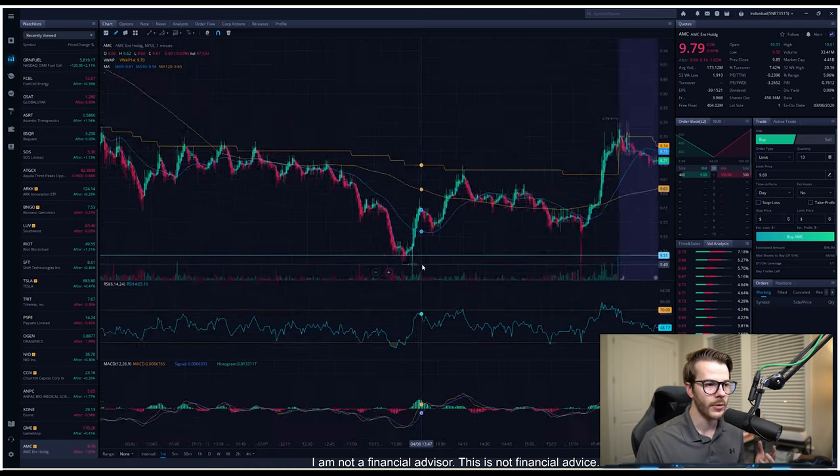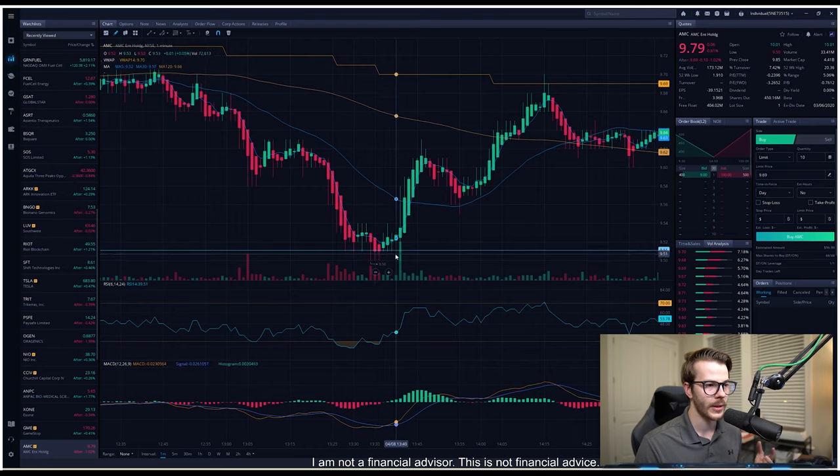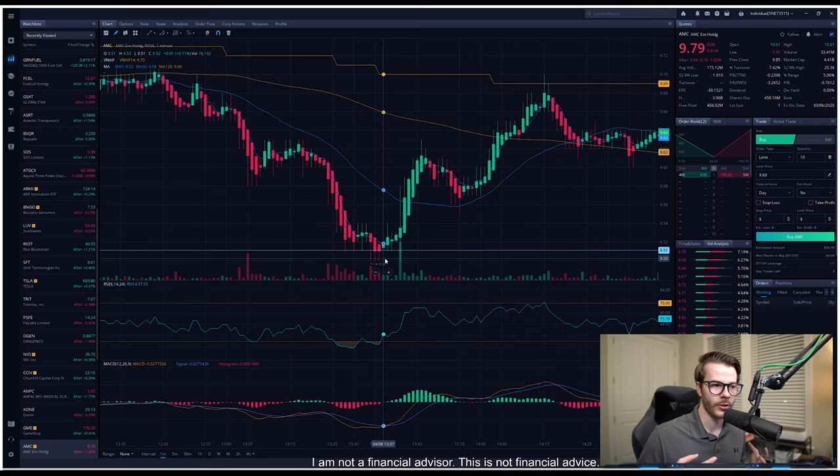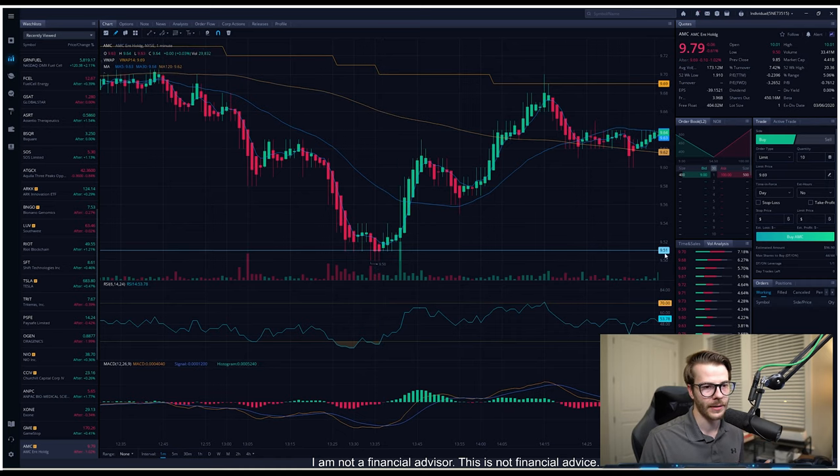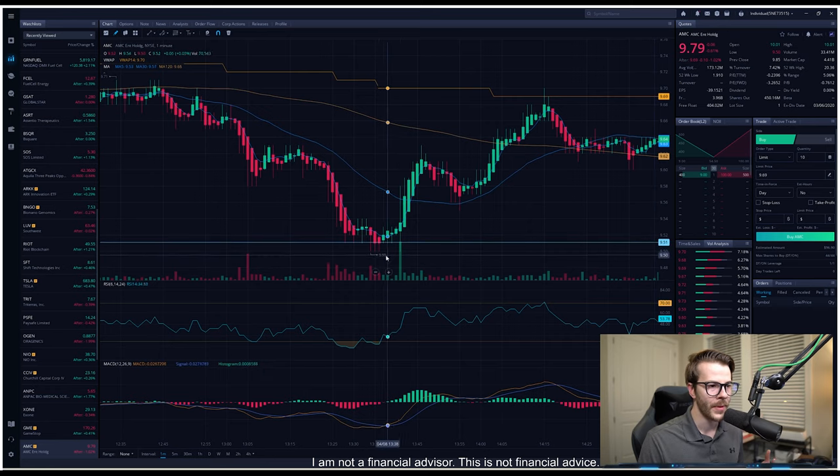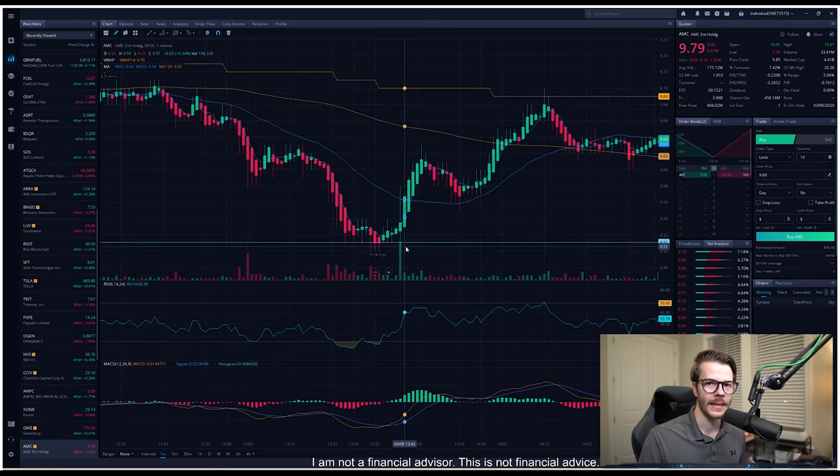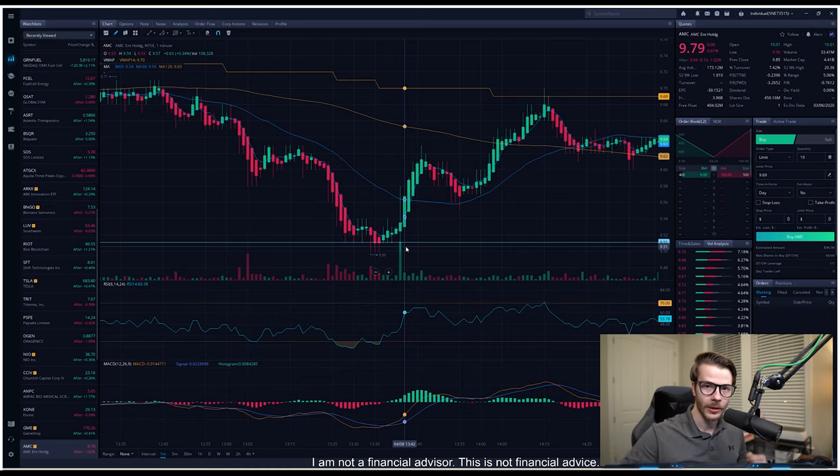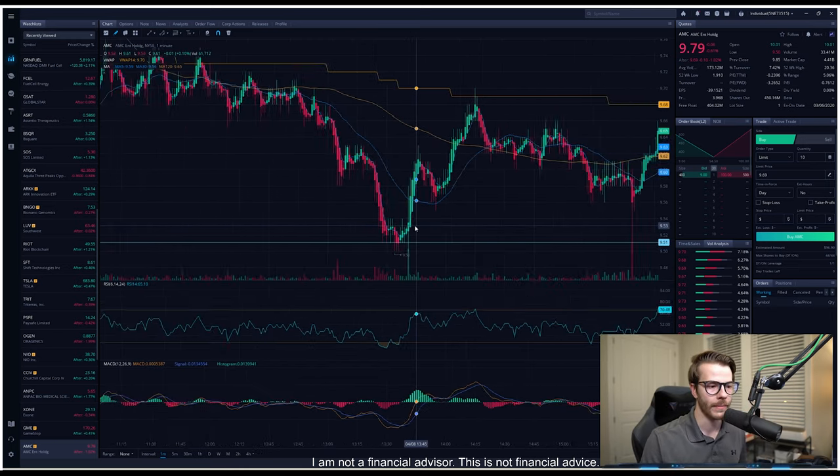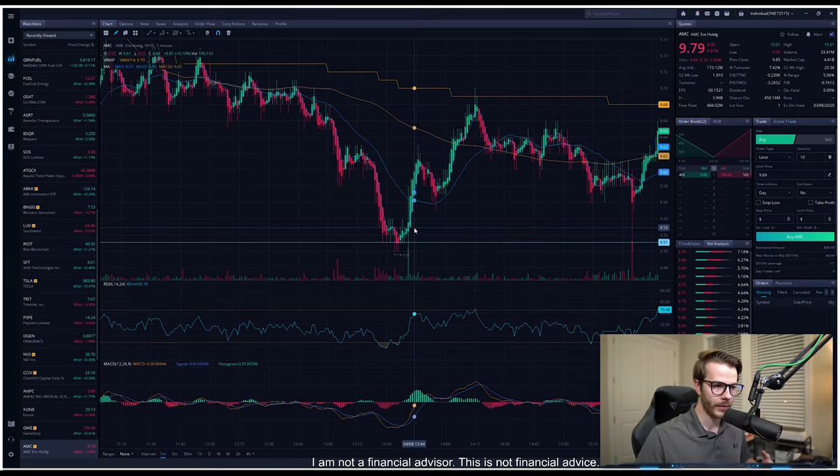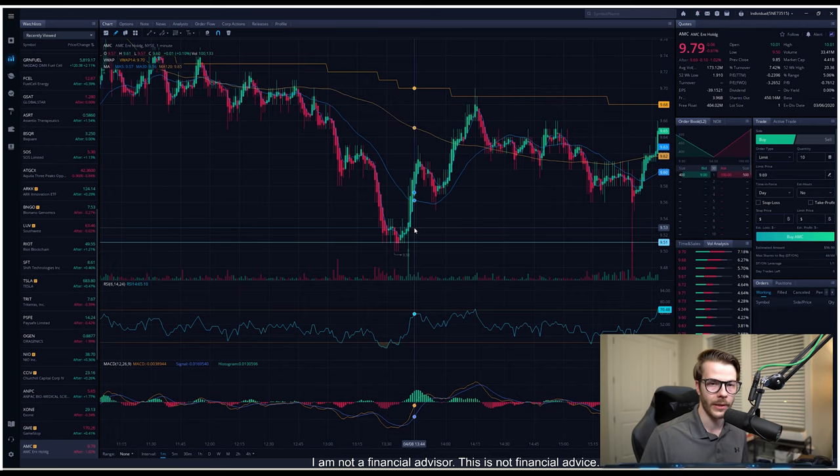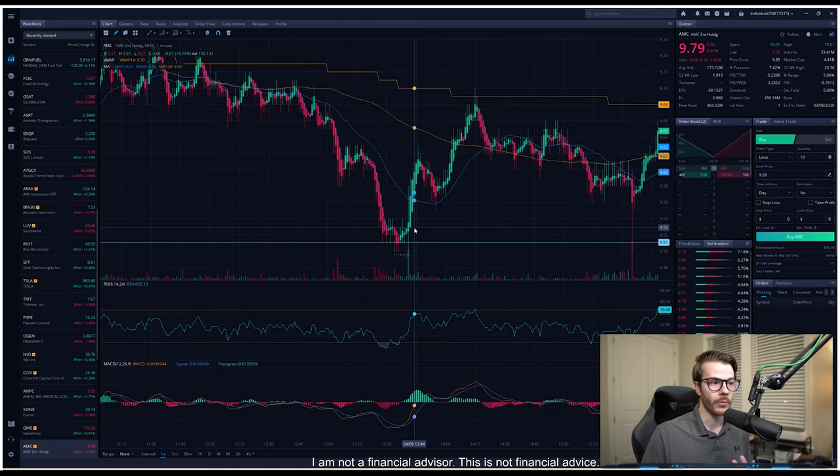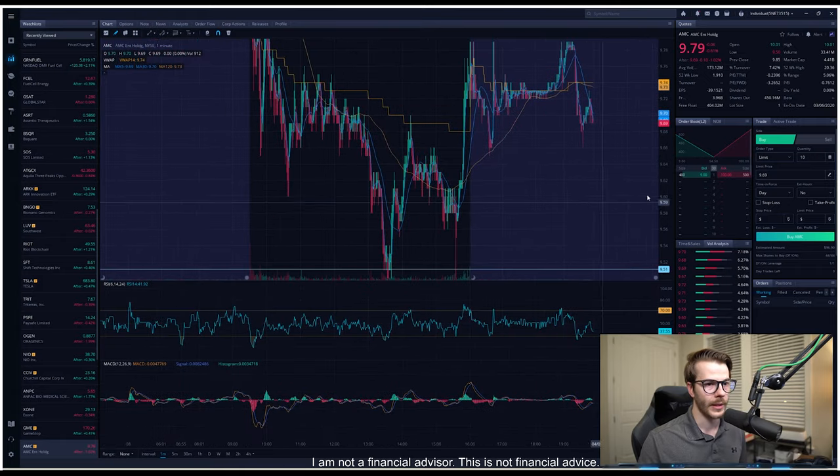And the huge thing that I want to really highlight here on the one minute chart is how many times we tested $9.50, and really the huge thing that I want to show is that $9.50, I have the line drawn here at $9.51, but we really bounced off of this area so many times. We kept saying, no, it's worth more. No, it's worth more. Like I'm not selling my shares. I'm just going to buy it at this point because I know it's worth more, which is good because this is showing that people believe in the stock and people actually want the stock to move in an upwards direction. If we were selling the stock because we didn't think AMC was worth it or anything like that, our volume would be extremely high.